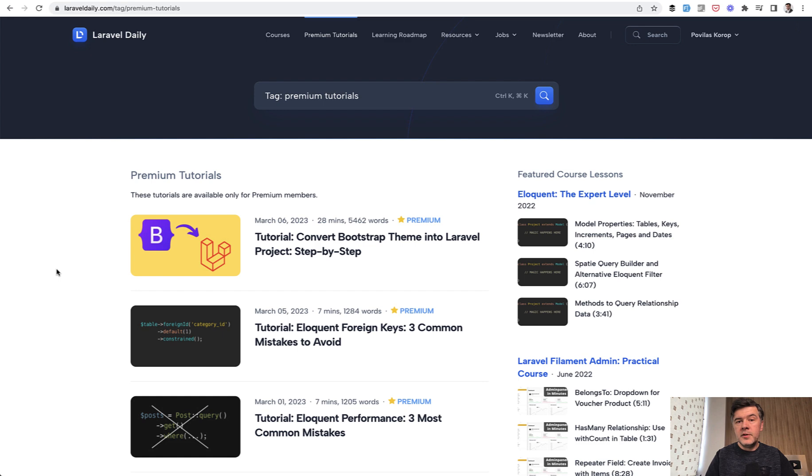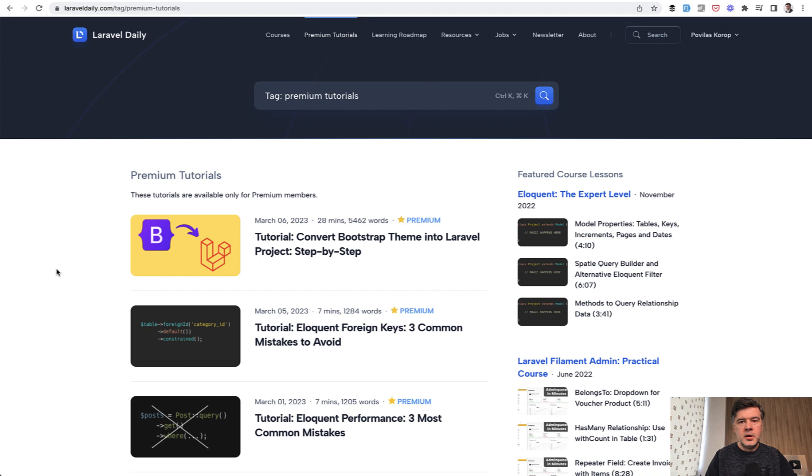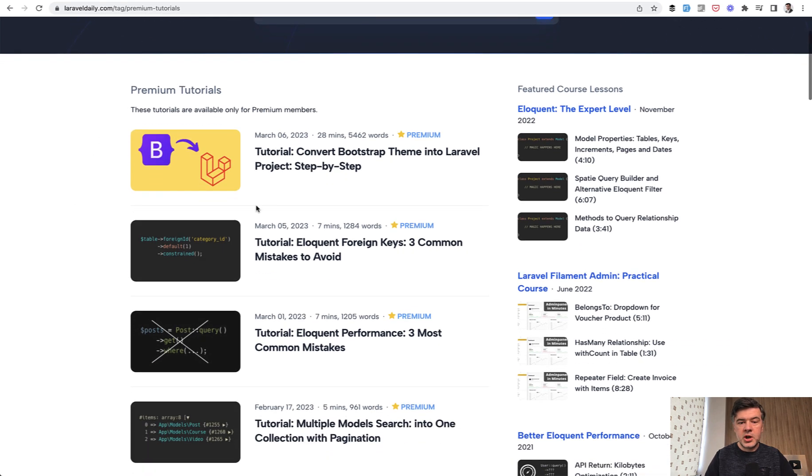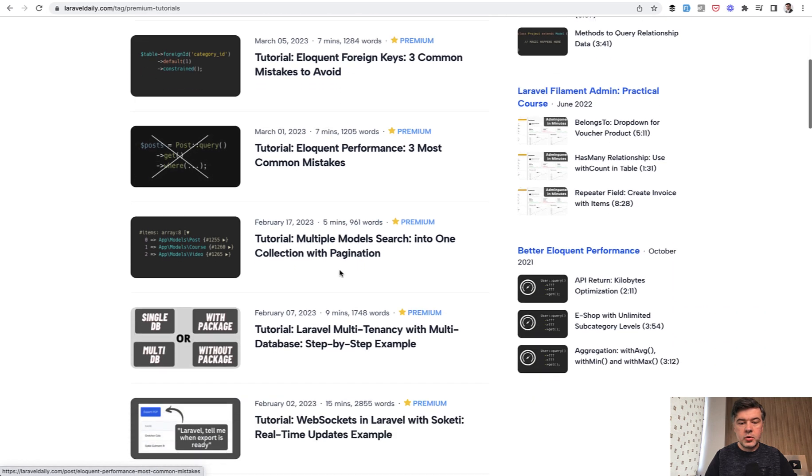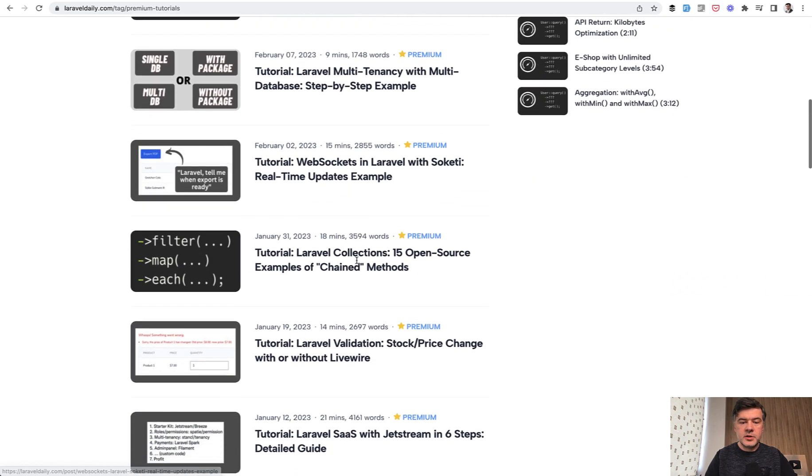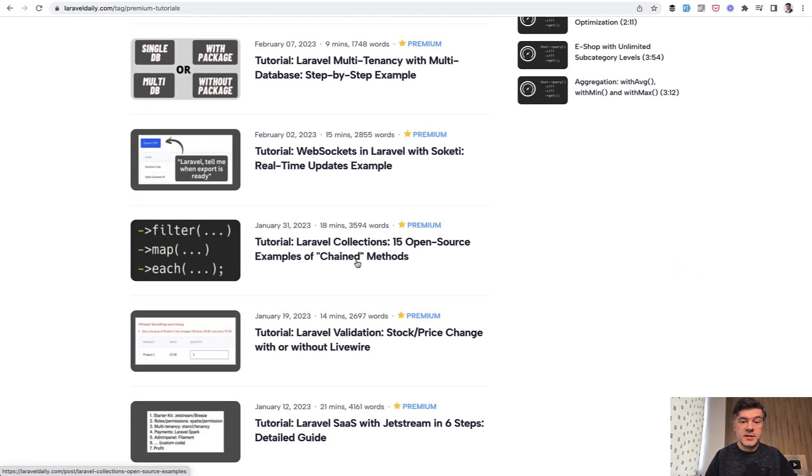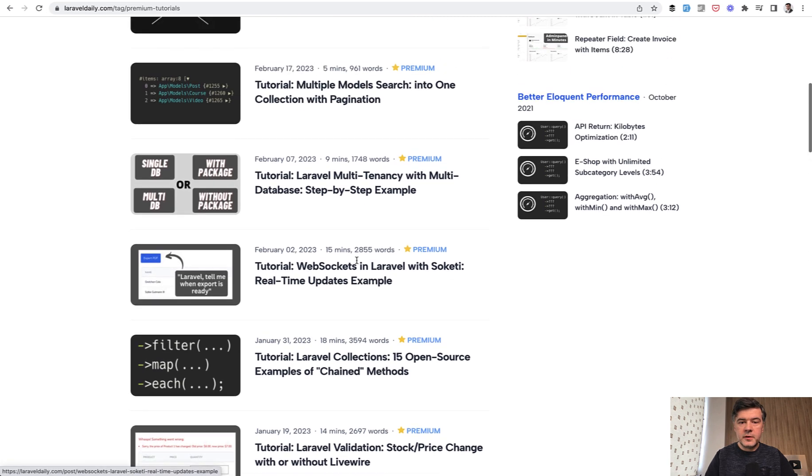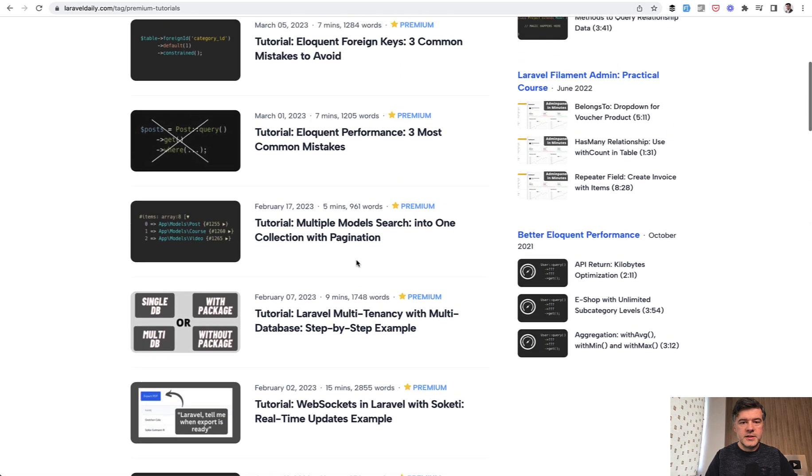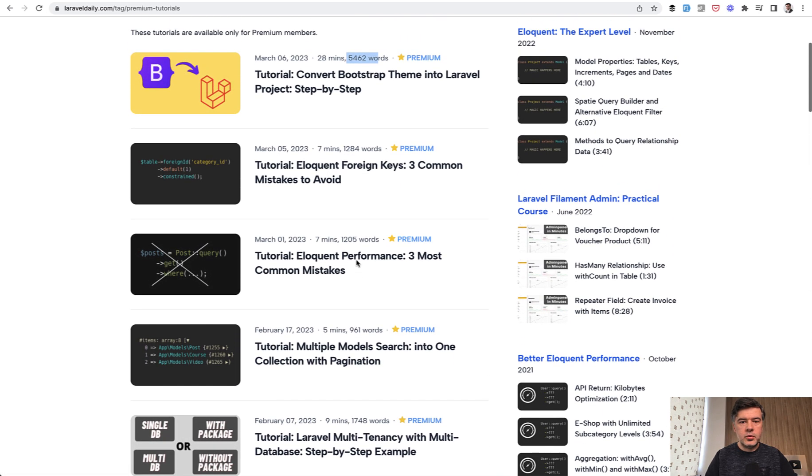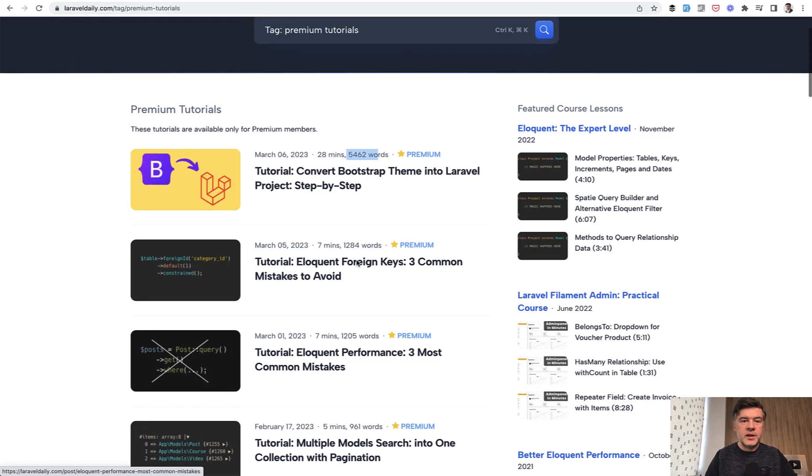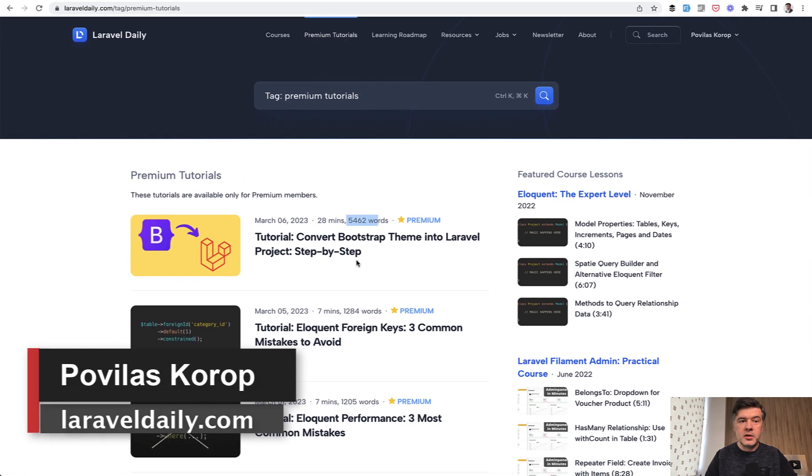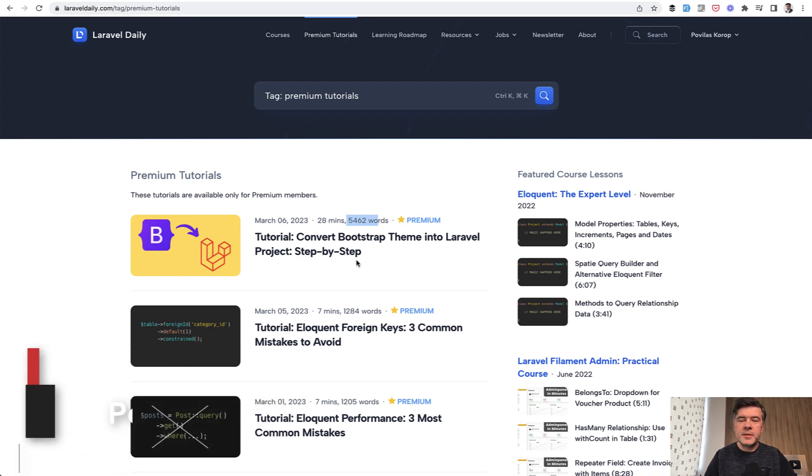That's it for this short video, but if you want longer videos and longer tutorials, Laravel daily.com is full of them with more added every week. So in premium tutorials, which are huge, like 5,000 words or a thousand or 2,000 words, 3,000 words, you see the size. So you can make yourself a cup of coffee or tea and spend quite a few minutes reading those. If you are a subscriber on Laravel daily.com premium membership yearly or monthly. That's it for this time and see you guys in other videos.